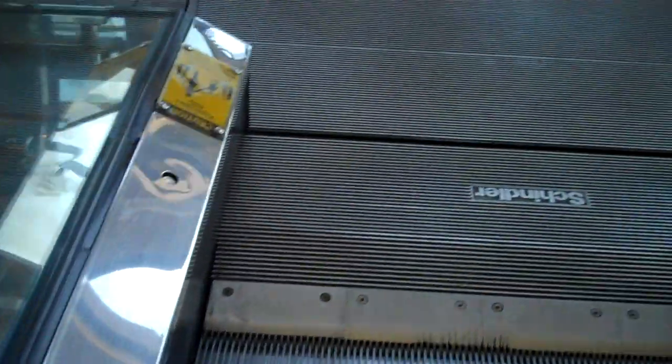These could possibly be the shortest escalators on Long Island. The shortest pair in North America is at Westfield Garden State Plaza. Yes, I have been on them.